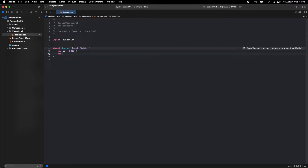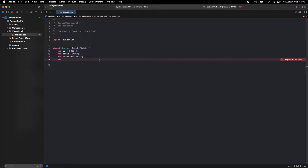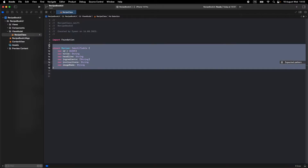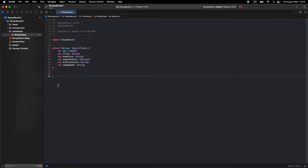Also make a new variable called title as String, headline also as String, and ingredients also as String but it should be an array of String, because we will add more than one ingredient. Also make another variable for instructions as String, and the last one for image — write imageName and make it String. Okay, so we finished our struct.